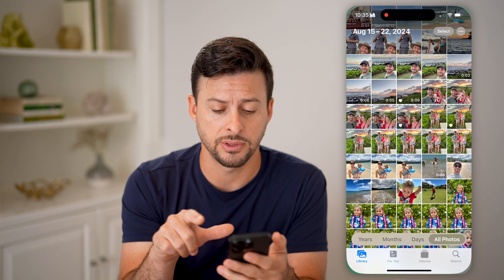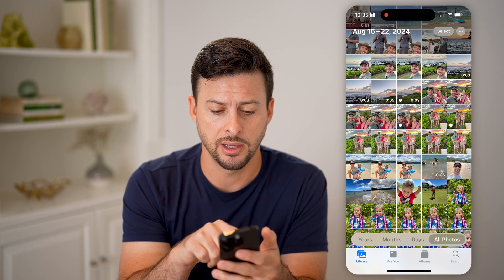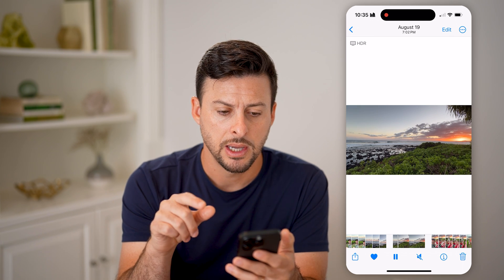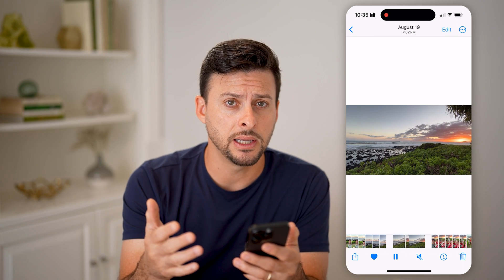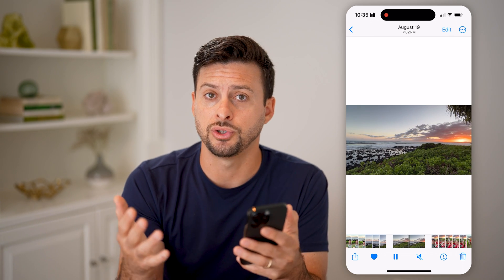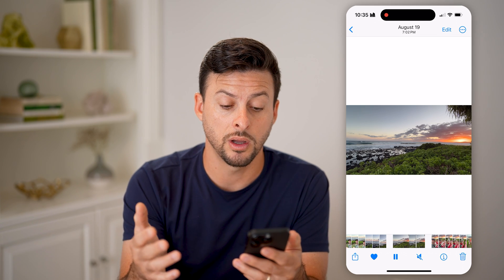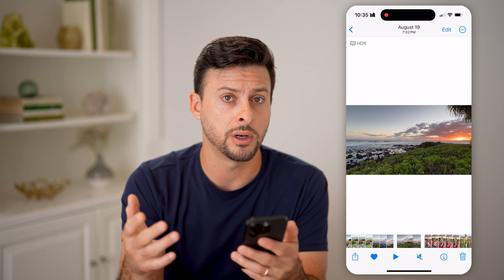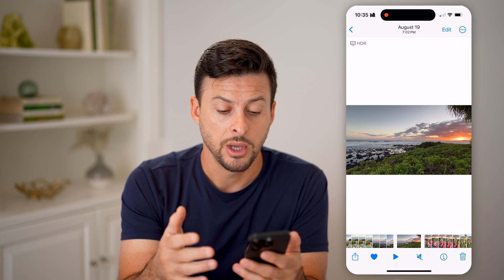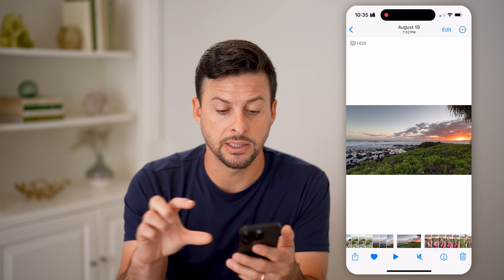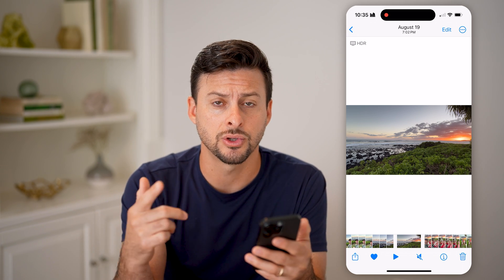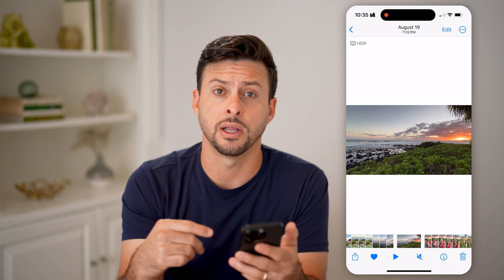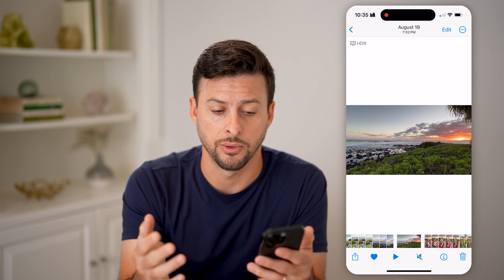Now let's head into the Photos app and choose a random video. You'll be able to see immediately there are two general orientations. One is a landscape video and the other is a portrait video. You can see because this one is wider than it is tall, it is landscape. If it is taller than it is wide, it is a portrait video.